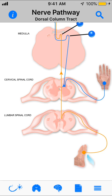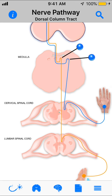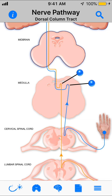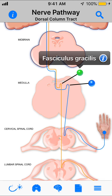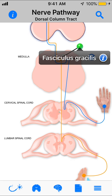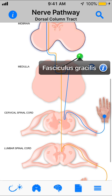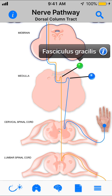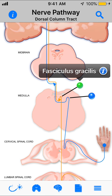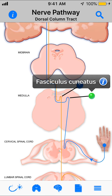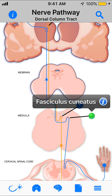In the lumbar spinal cord, the first order neuron goes all the way up and terminates at the fasciculus gracilis — that's coming from the lower portion of the body. The first order neuron from the cervical spinal cord, for example from the hand if someone touches it or you feel pressure from a handshake, goes inside the spinal cord, bypasses the pseudo-unipolar cell bodies in the dorsal root ganglion, and terminates at the fasciculus cuneatus.